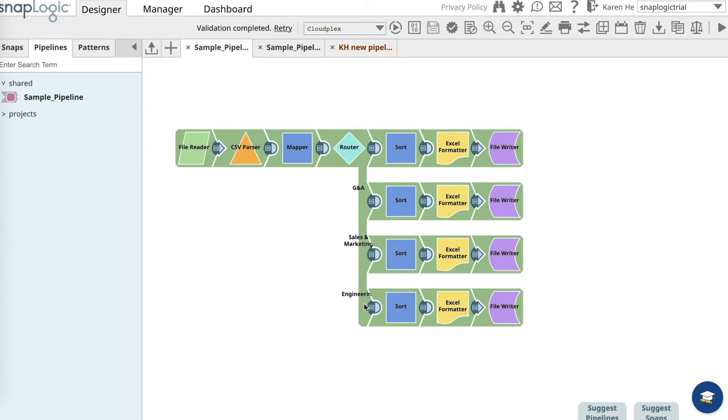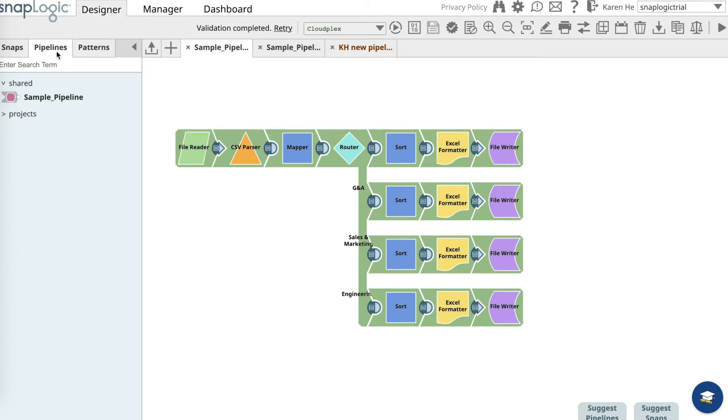For this specific exercise, the list of employees for the engineering department will be sent to an email instead of writing it into a file. To use this exercise, go to the pipelines catalog and copy and save the sample pipeline from the shared folder and save it into your own project and it will look like this.